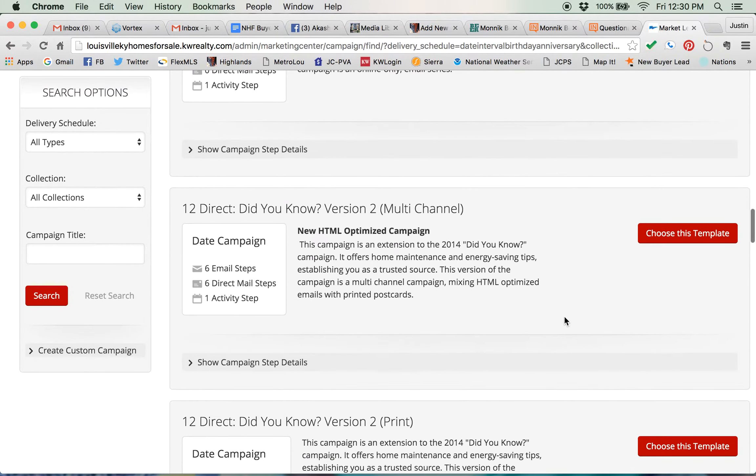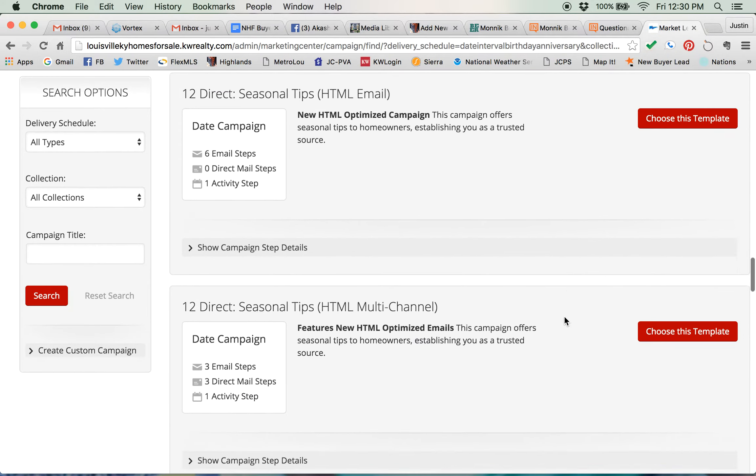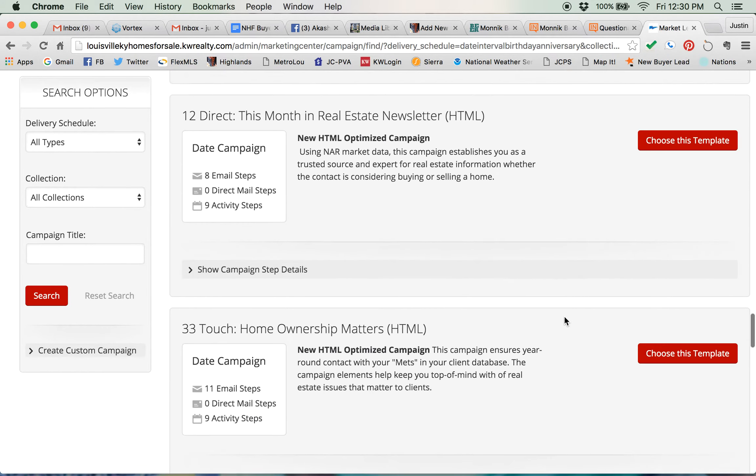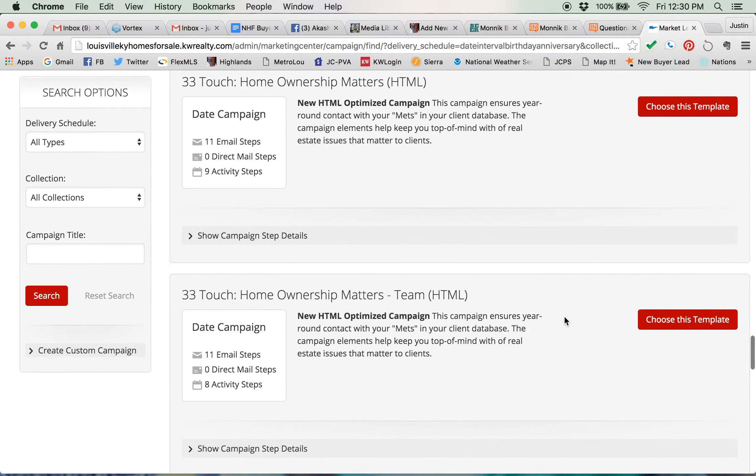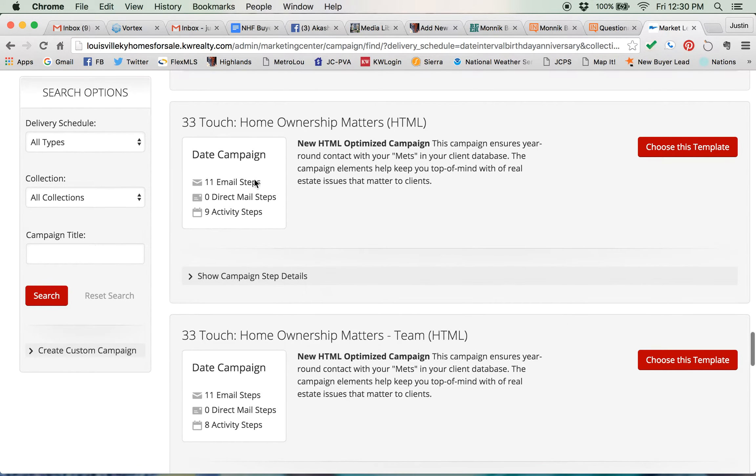One of my favorite campaigns that's in here is the 33 Touch Home Ownership Matters, that right here. And when you're given the option, always use the HTML Optimize campaign.